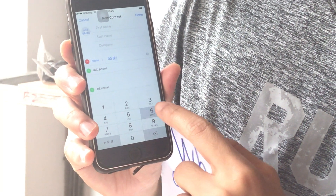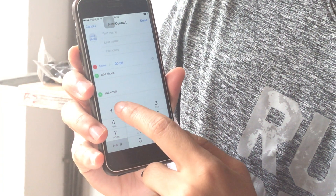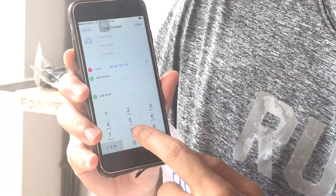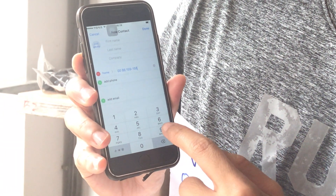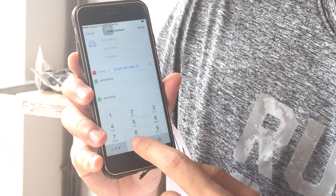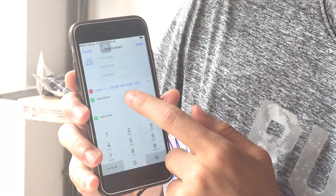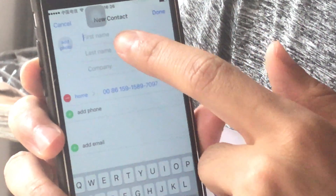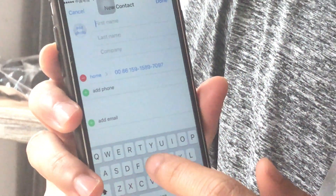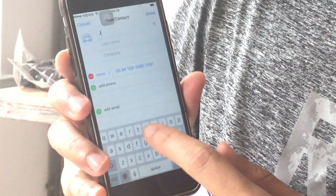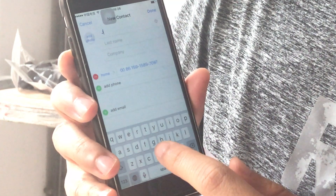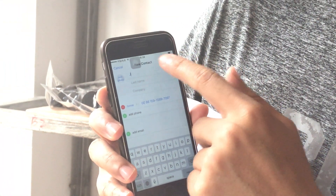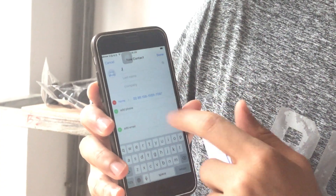So type 0086, then add my number: 15915897097. Remember this one. Then you type my name there — for example, H or J. Then press OK. You're done. You've stored the contact on your phone.